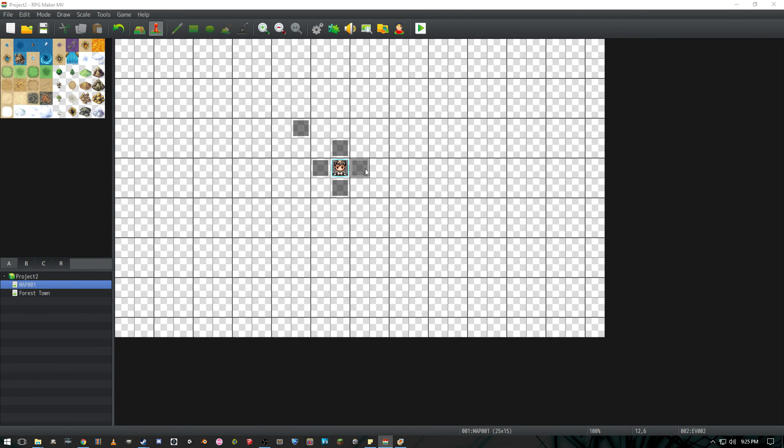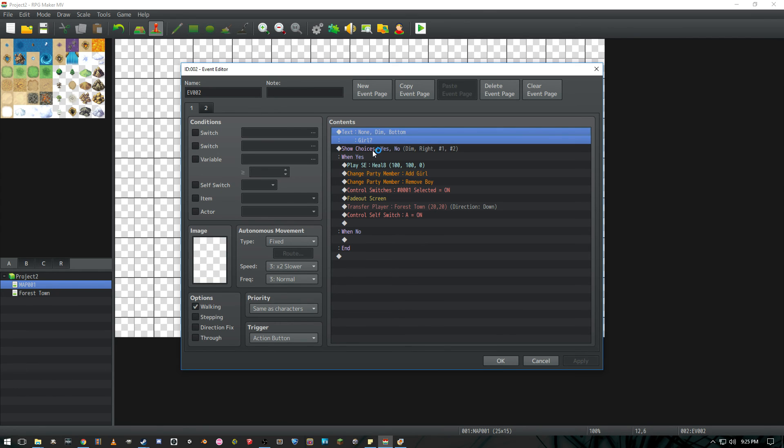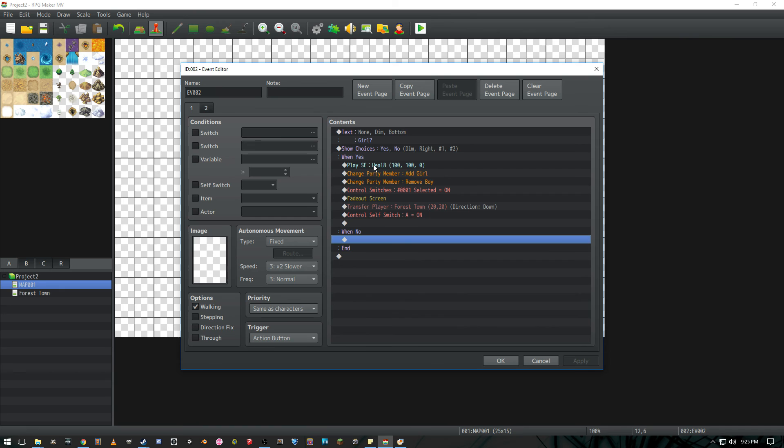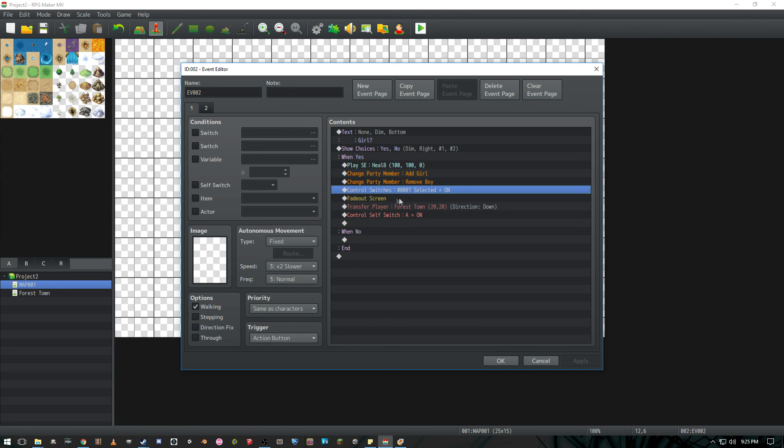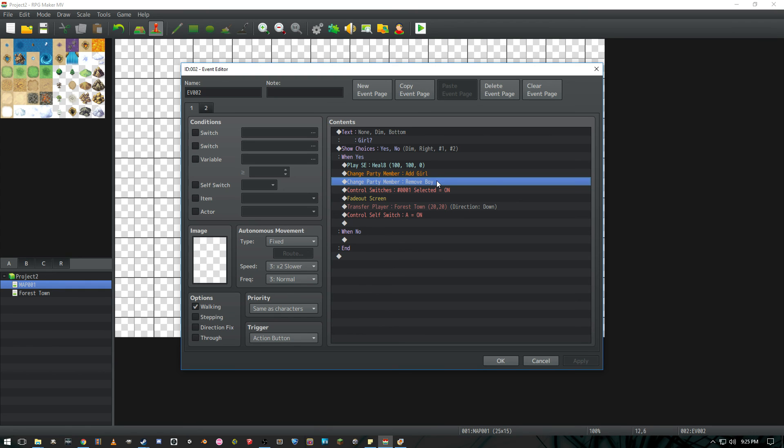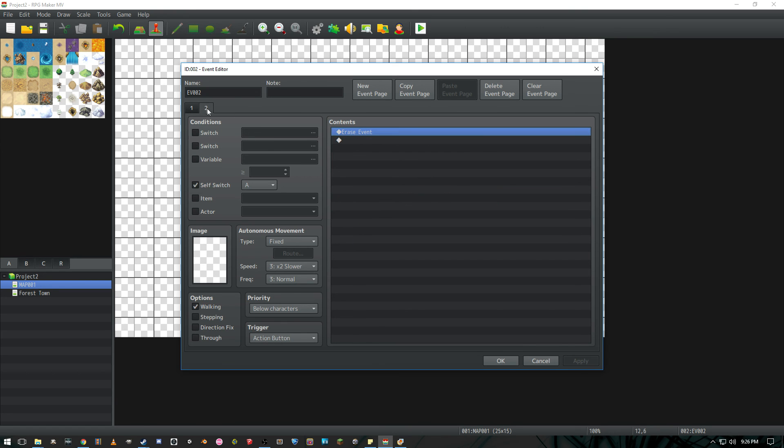Likewise if the player decides to choose right, we're going to prompt him if they want to choose the girl character. We're going to show choices. If no nothing happens. And if yes we're going to play the sound effect. Do everything else that is the same except we're going to add the girl party member and then remove the boy party member. I'm not actually sure if you can do that the other way around. I don't believe so because then you wouldn't have any character to play as. I'm not sure. But just make sure the priority is same as character and action button. And of course when self switch A is on it just stops itself.